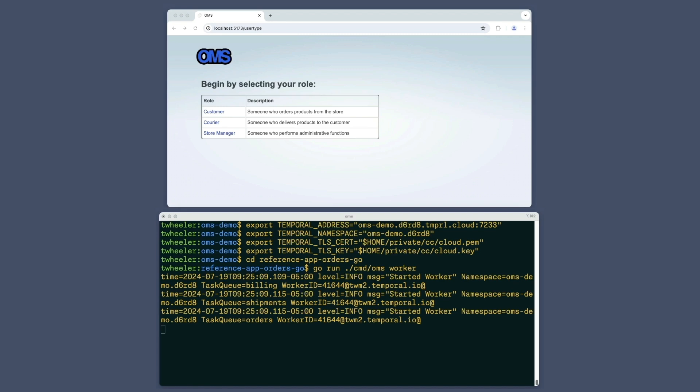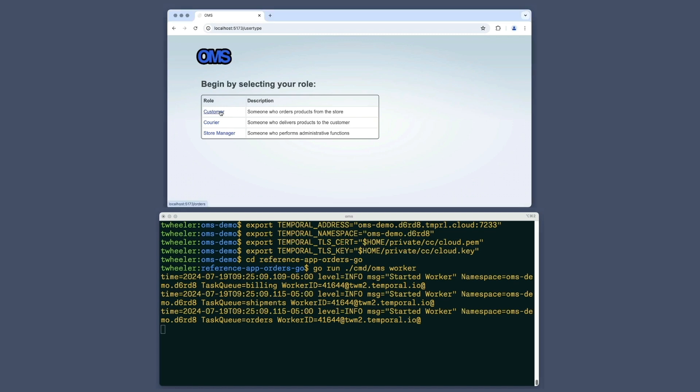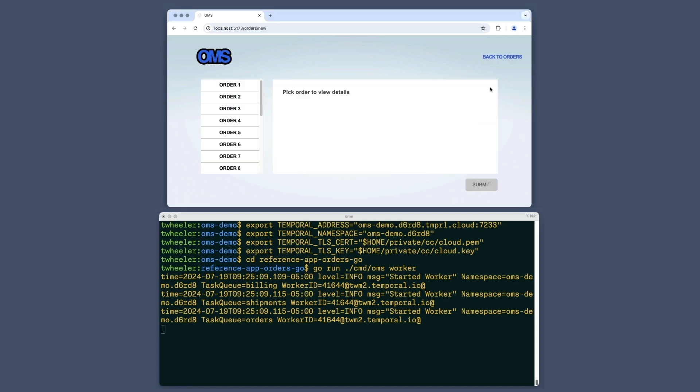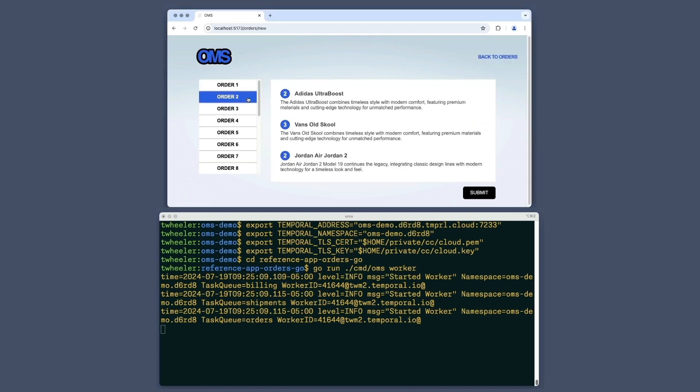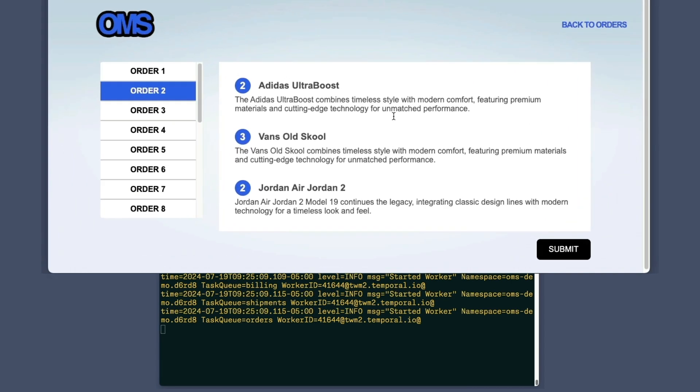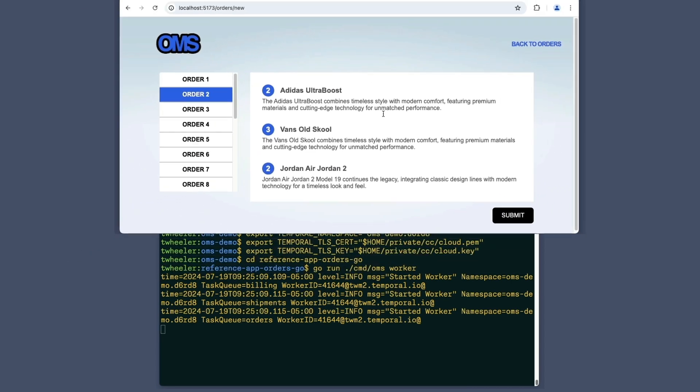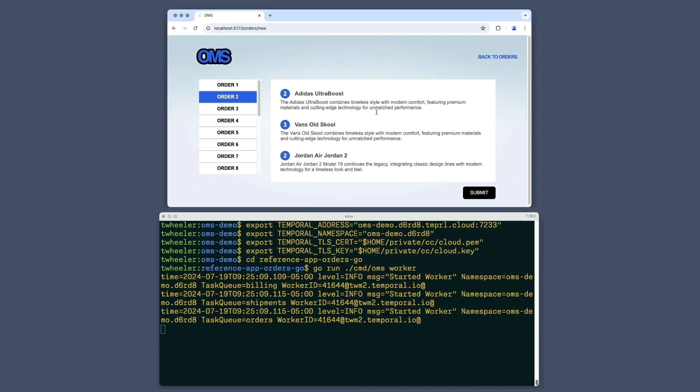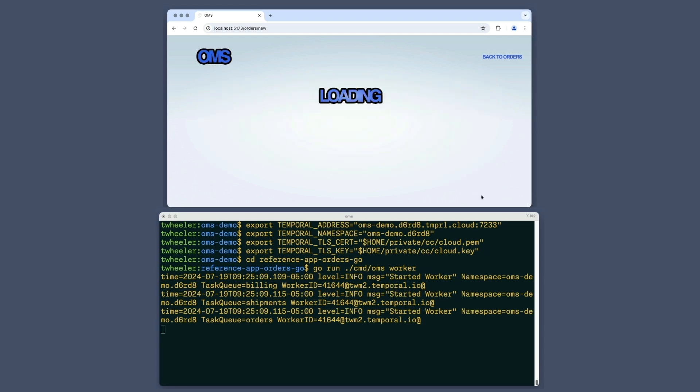I'll select the role of customer, begin a new order, and then click through the set of predefined orders until I locate one that has multiple items, one of which is a specific brand of shoe that, for demonstration purposes, is always out of stock.